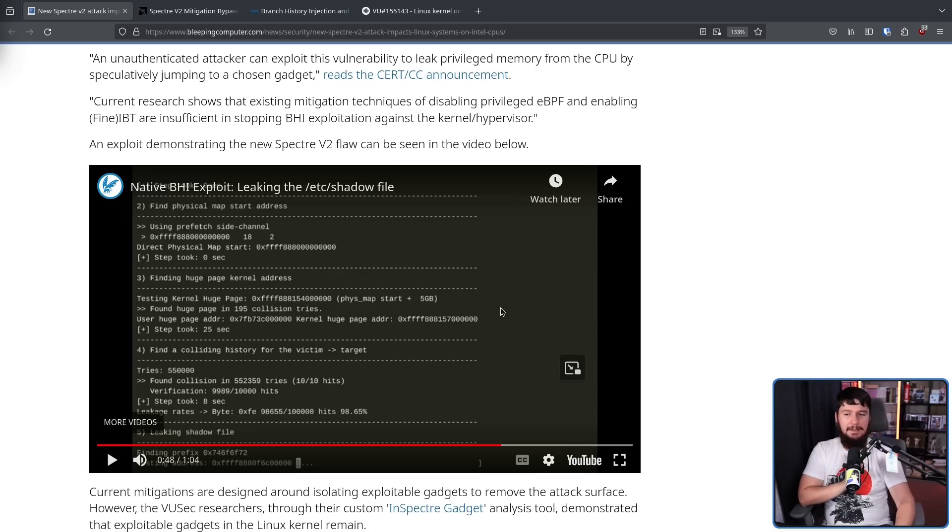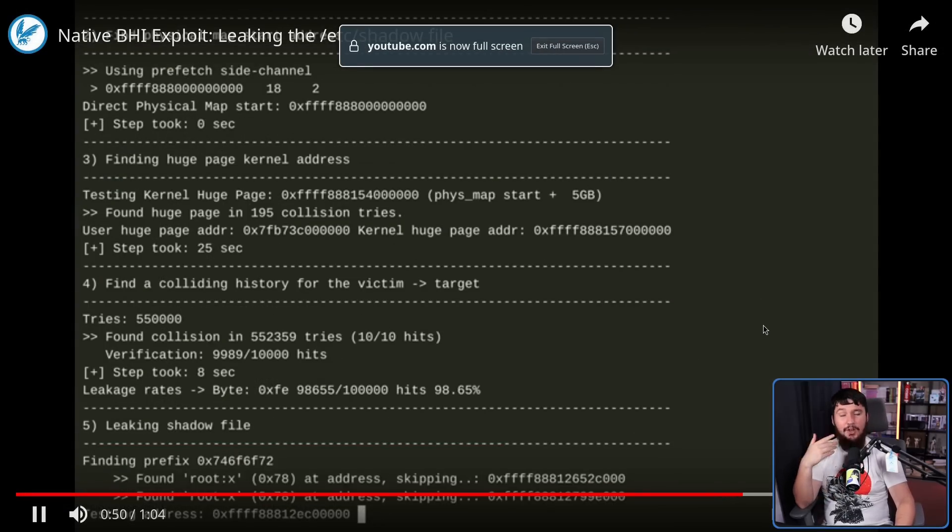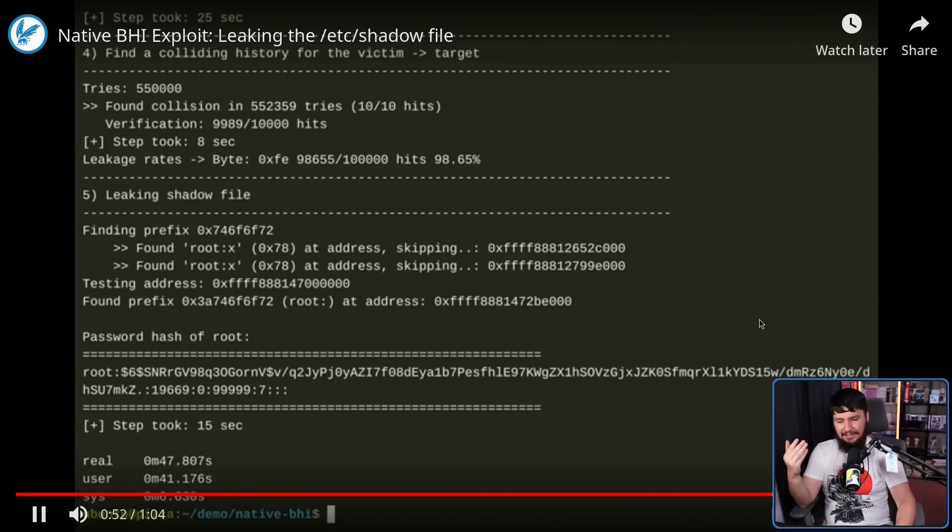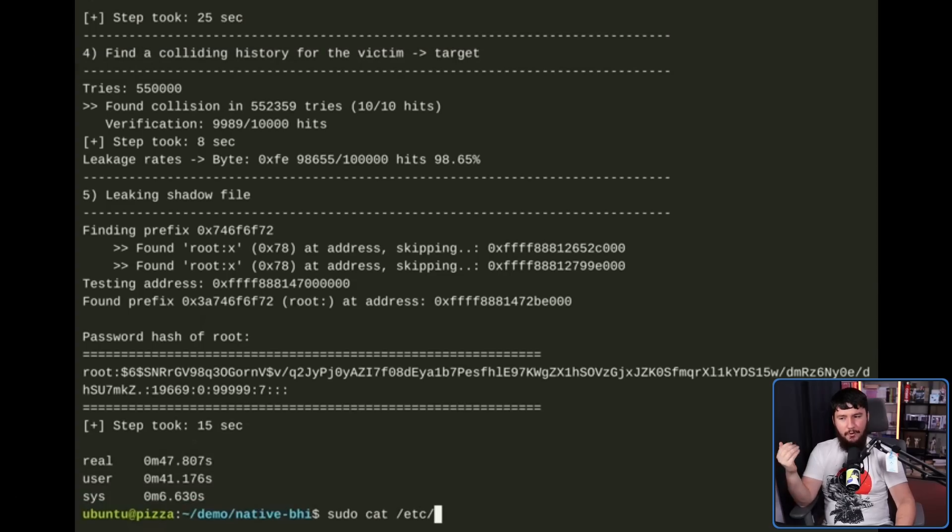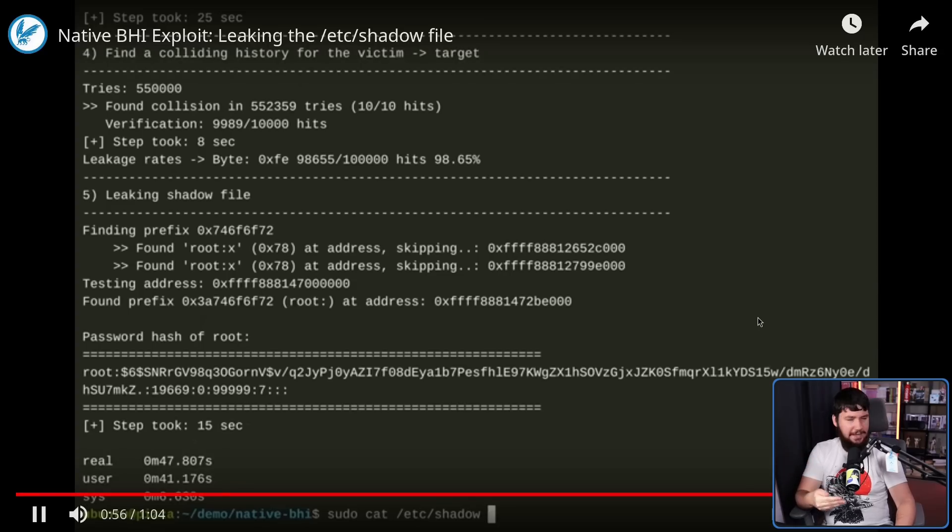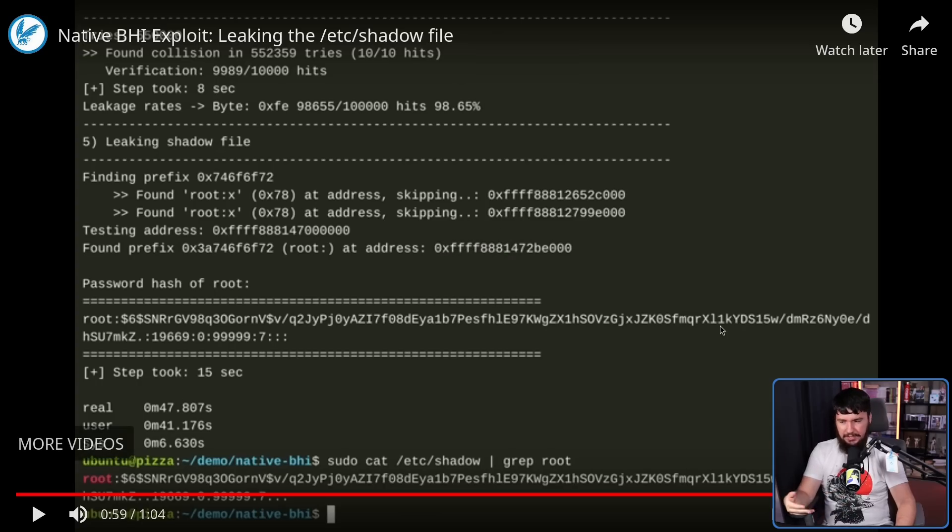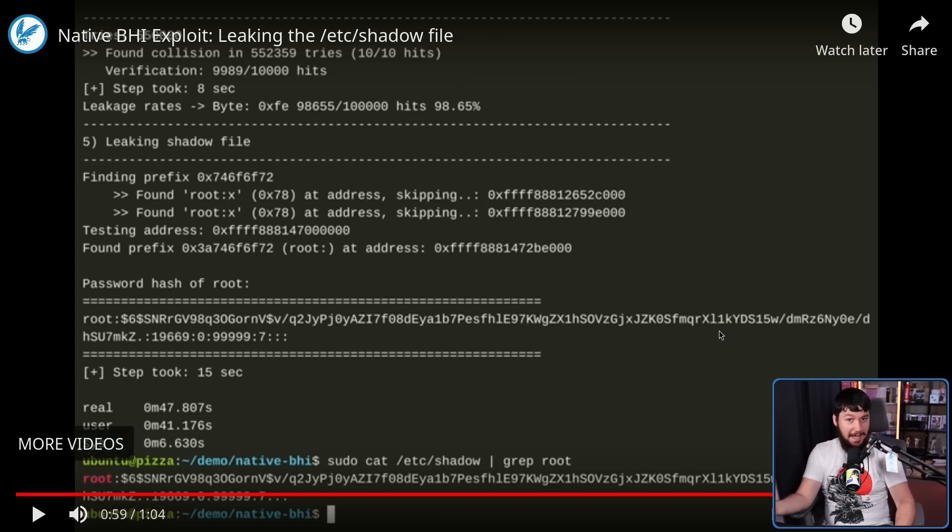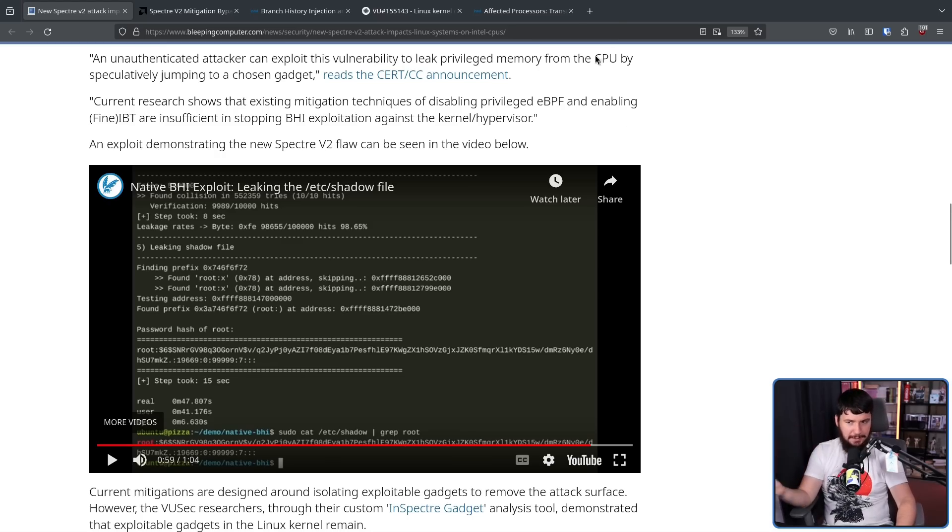Here we also have a demonstration, and it looks pretty bad because what it does is leaks the hash of your root password from the /etc/shadow file. So if you're in a situation where this can be exploited, that's pretty bad.